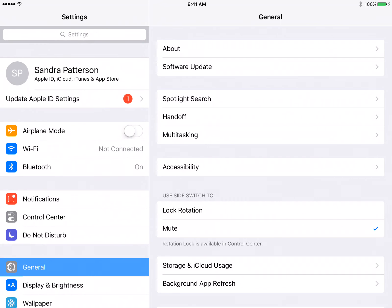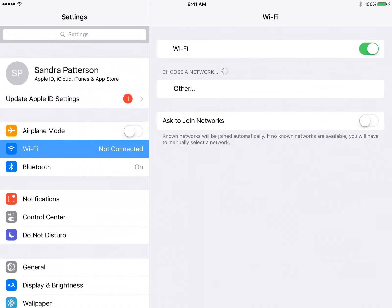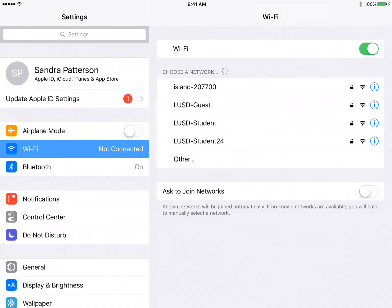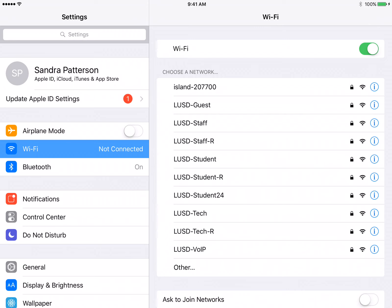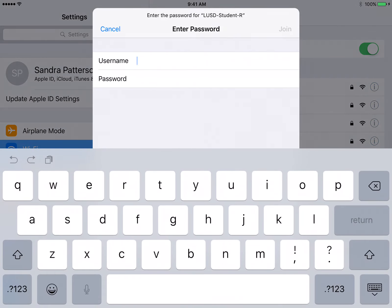On the left hand side choose Wi-Fi, and on the right hand side we're looking for the network named LUSD Student R. All third through eighth grade students will connect to LUSD Student R.